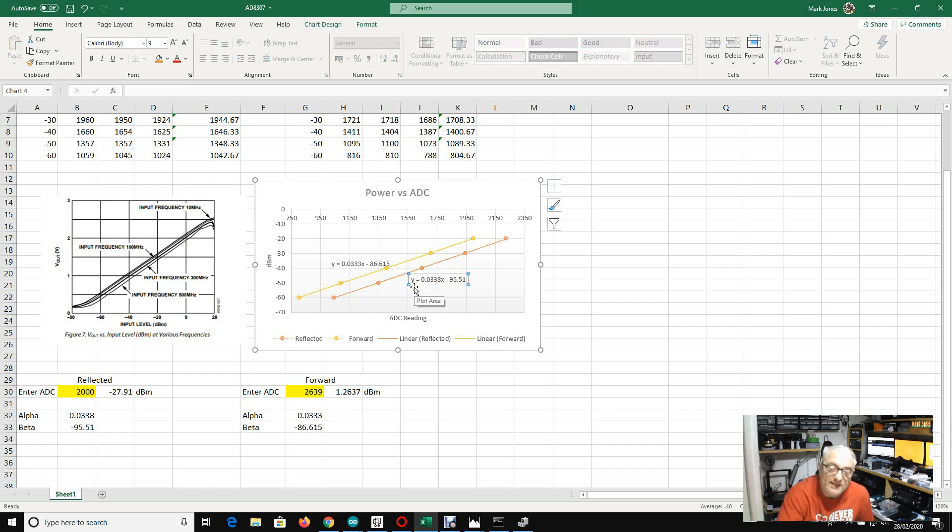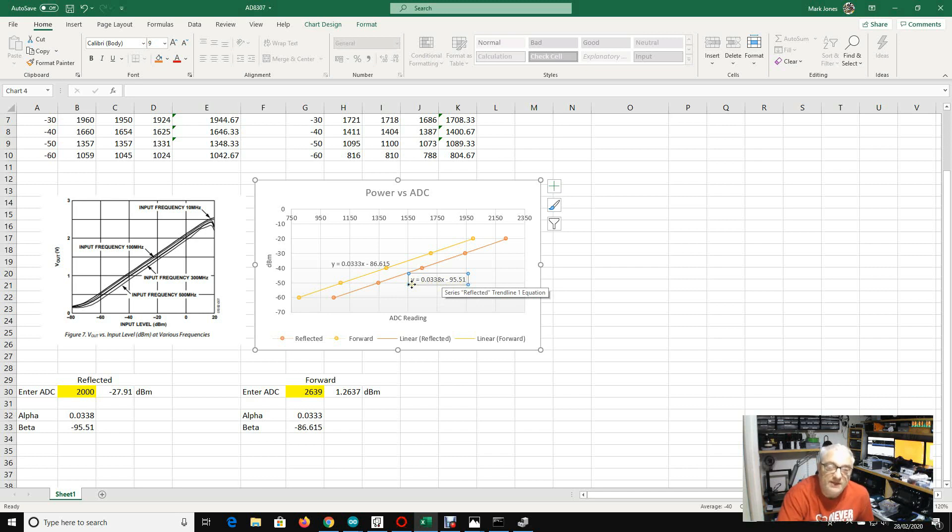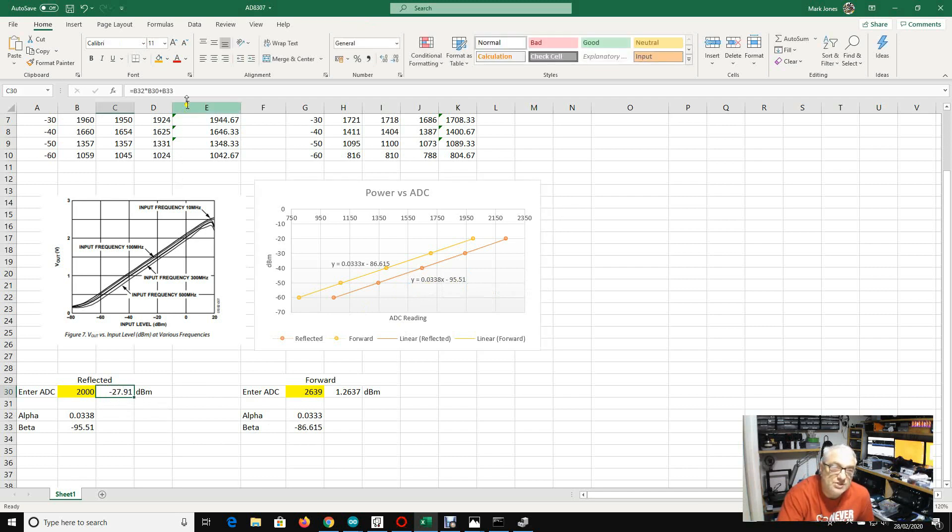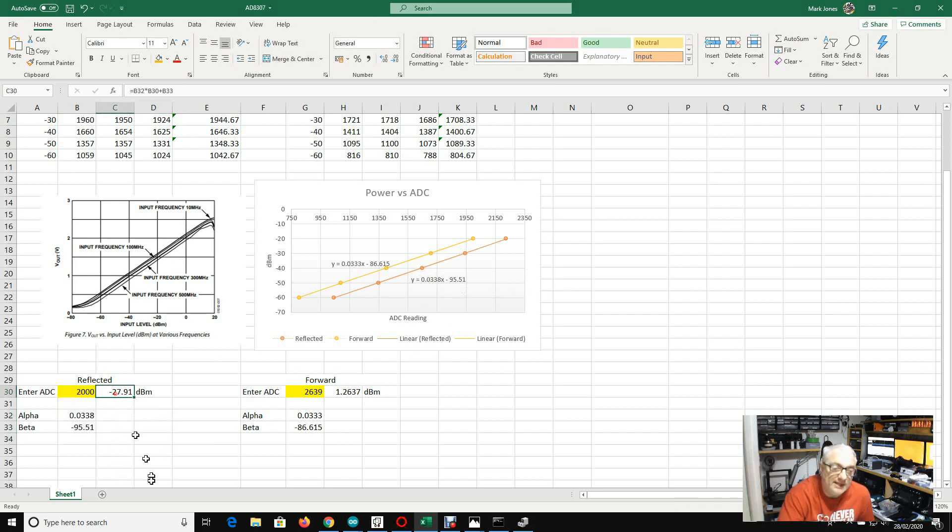So therefore, Y in this case, is that whatever the analog to digital converter reading is, and X, sorry, X will be the ADC value and Y will be the value in dB. So what that means is if we can put this equation into, I've done it here in the Excel sheet here, using these two numbers from the equation here, that means that any ADC value we can then calculate what the actual RF power level is.